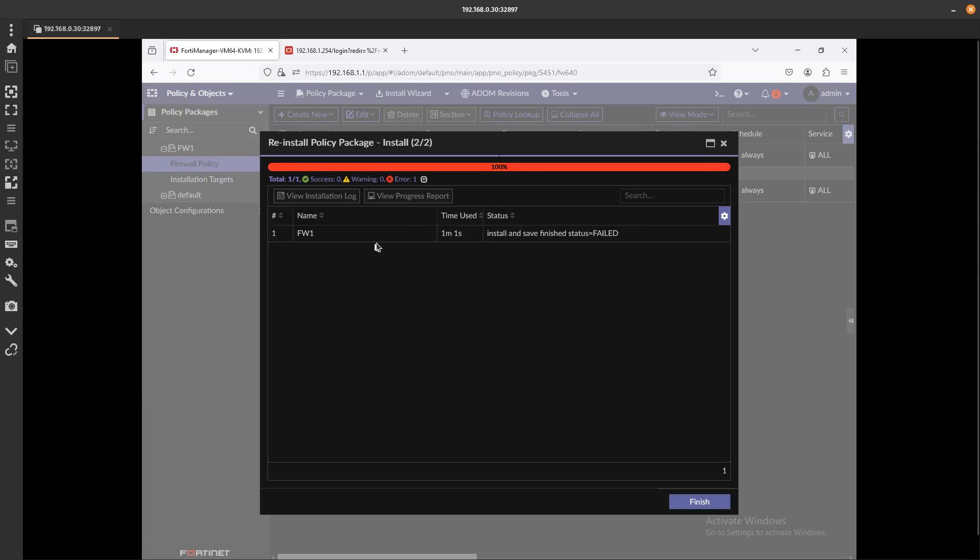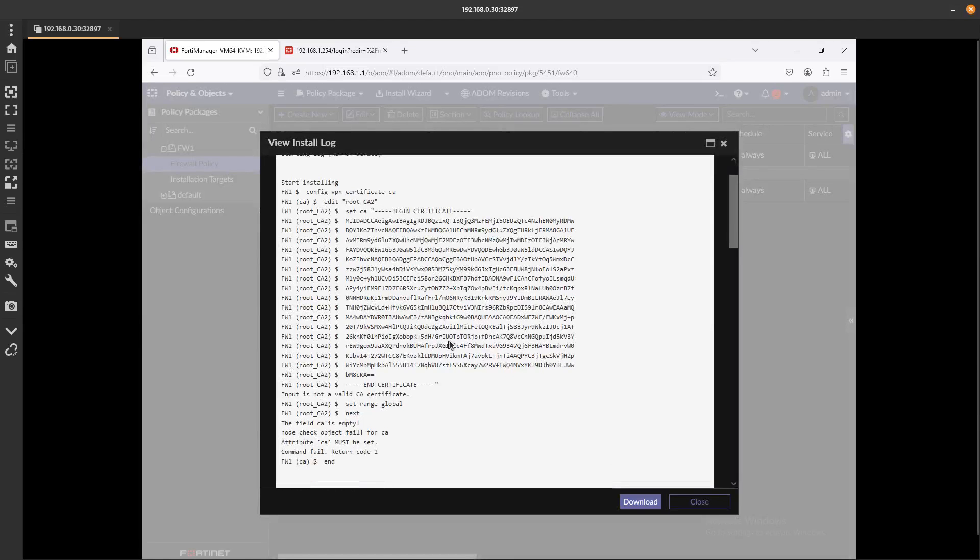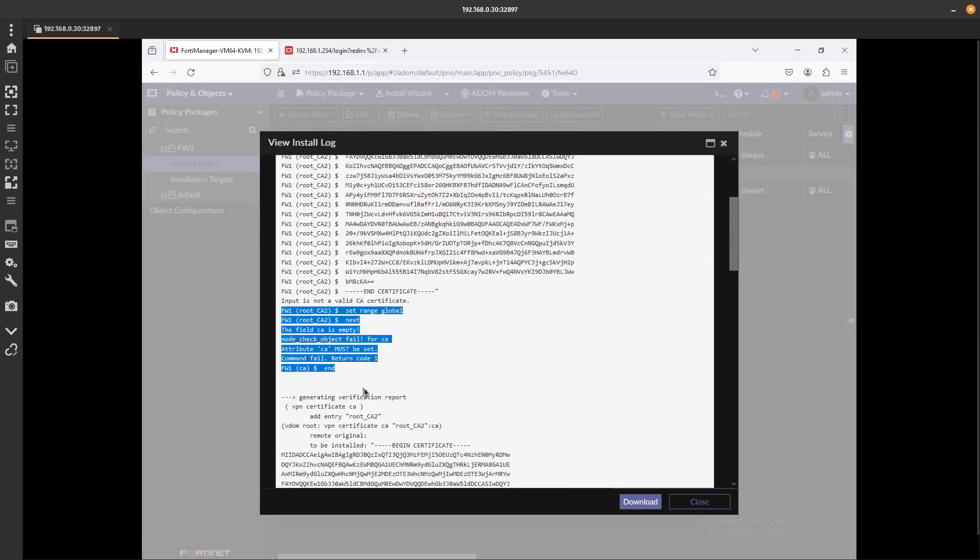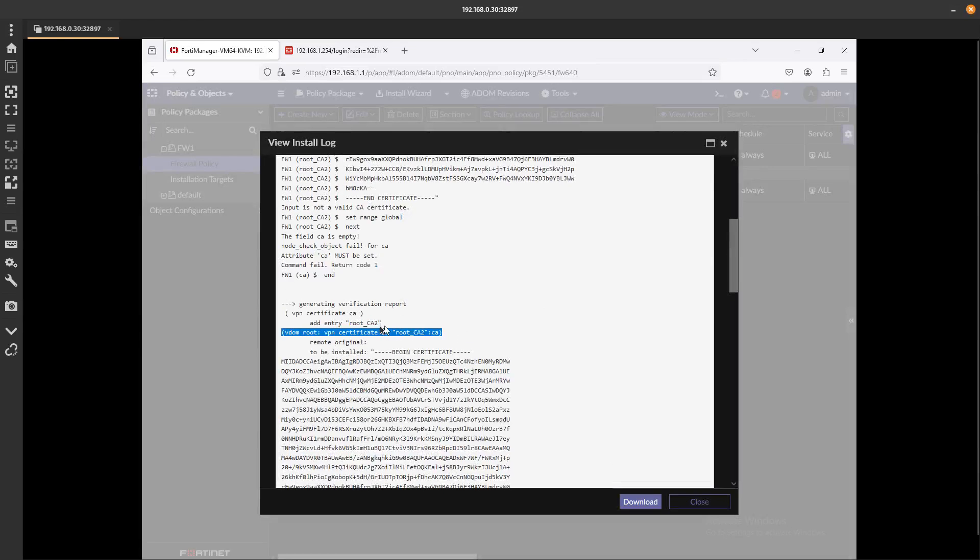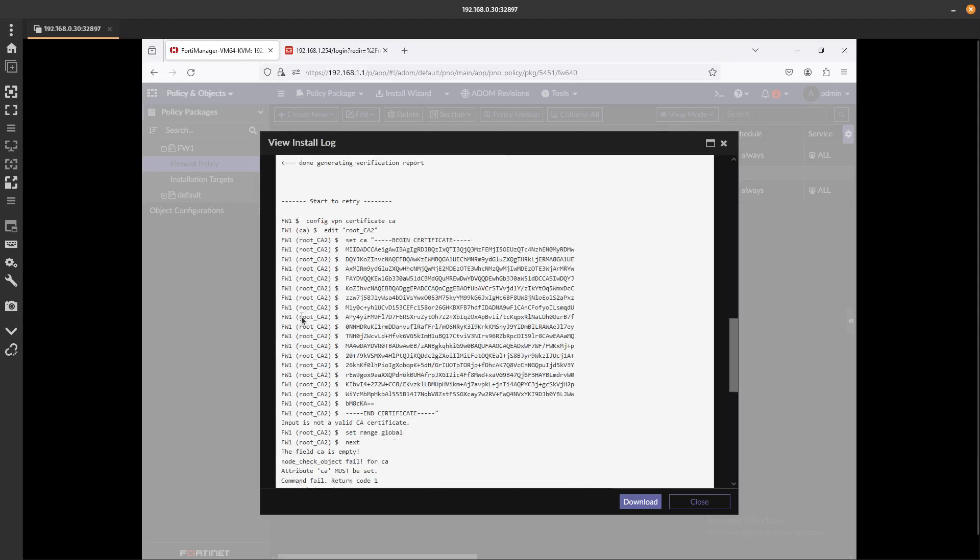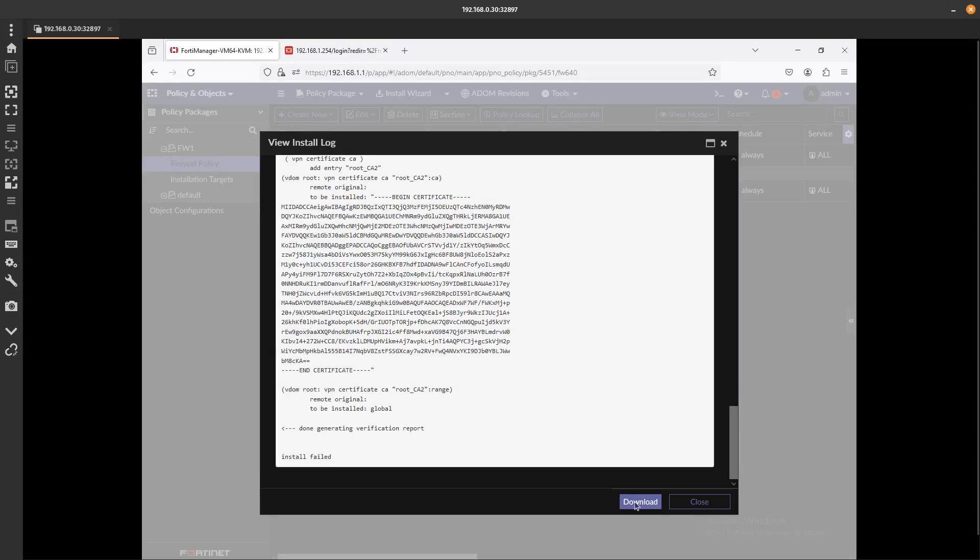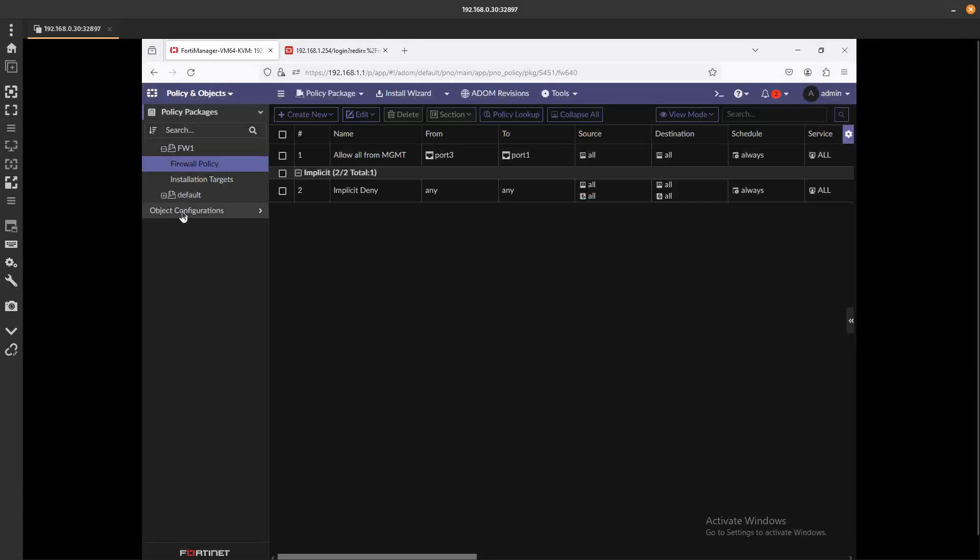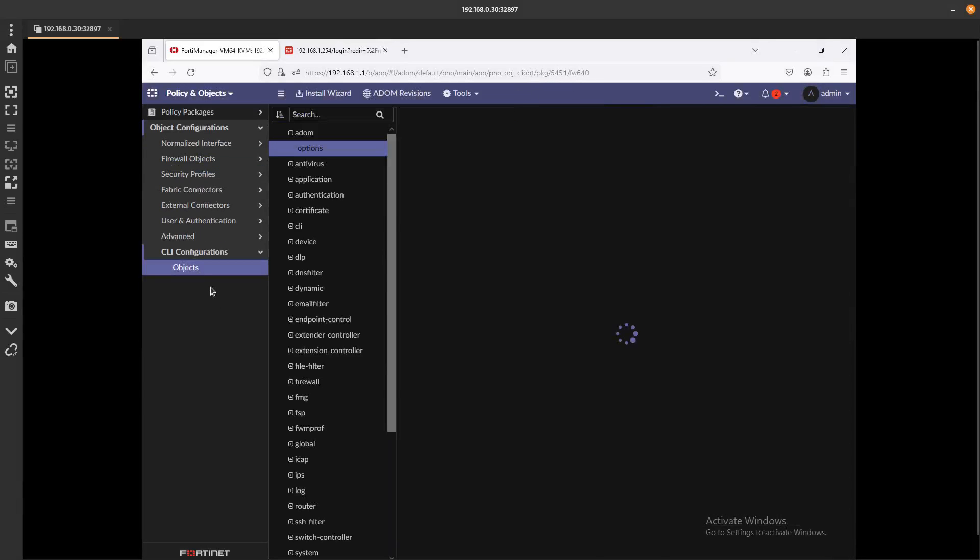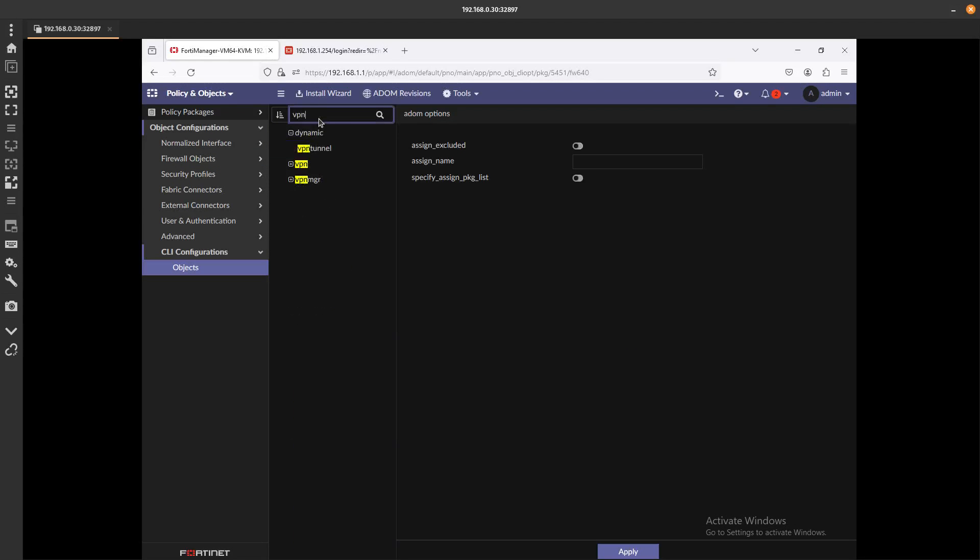We still got this installation fail. Let's go ahead and view the logs. We still see it here, CA root CA2, that VPN entry. Let's go ahead and close this. Let's see if it's still in the objects. CLI Configurations, search on VPN.